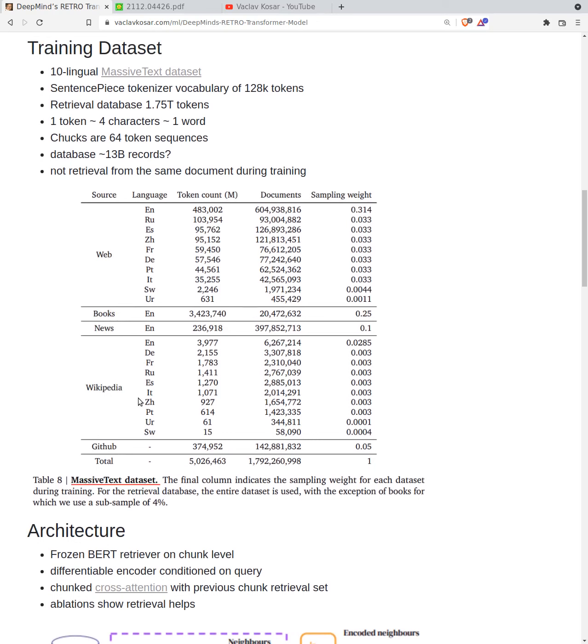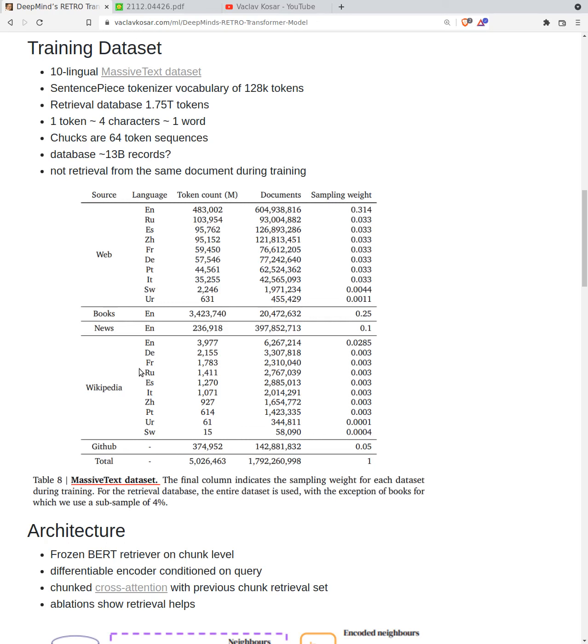What is this massive text dataset? It contains from web, books, news, Wikipedia, GitHub, from several languages, but books are only English, news is only English. It contains code as well. It lacks a little bit of math, which also seems to be visible in the results later.